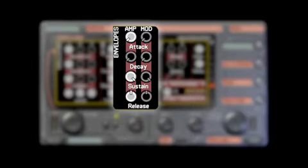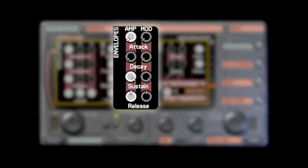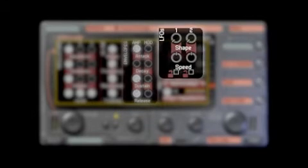The modulation envelope works in the same way as the amplitude envelope, but instead of controlling volume, it can control other parameters of the sound.